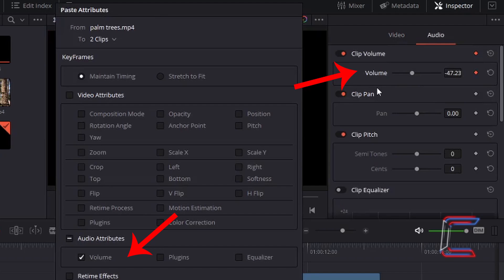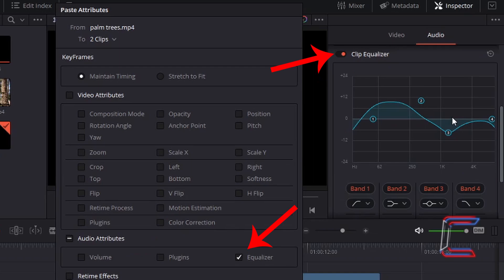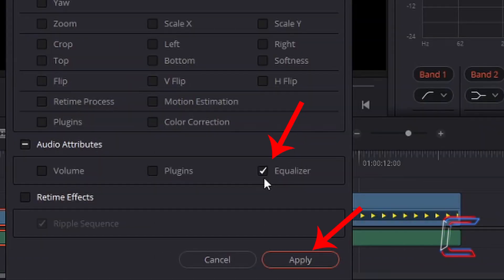Scrolling further down the audio options, we can find the Clip Equalizer section where we can make adjustments to the tone of the audio segment of your media file on your timeline. These can be copied and pasted also using the third option underneath Audio Attributes in your Paste Attributes window. Tick the relevant box and left-click on Apply to complete the paste attribute transaction.